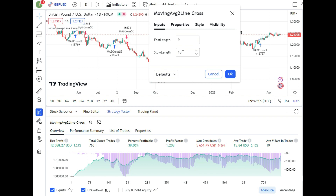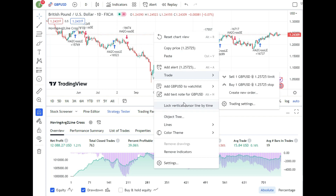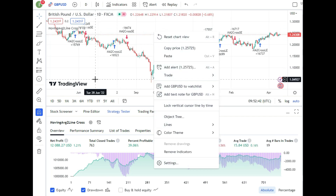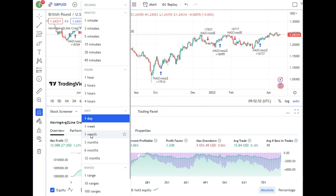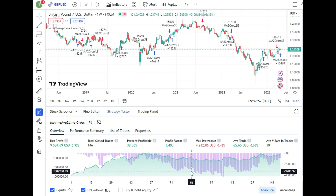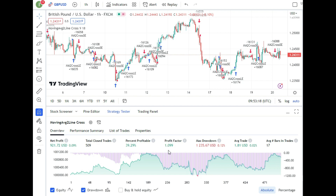On the daily chart, the profit factor is 1.2. But you can switch time frames — for example, switching to the weekly chart improves the profit factor to 1.4. On the one-hour chart, the profit factor drops to 1.0. The lesson here is that the moving average strategy performs much better on higher time frames like daily and weekly.